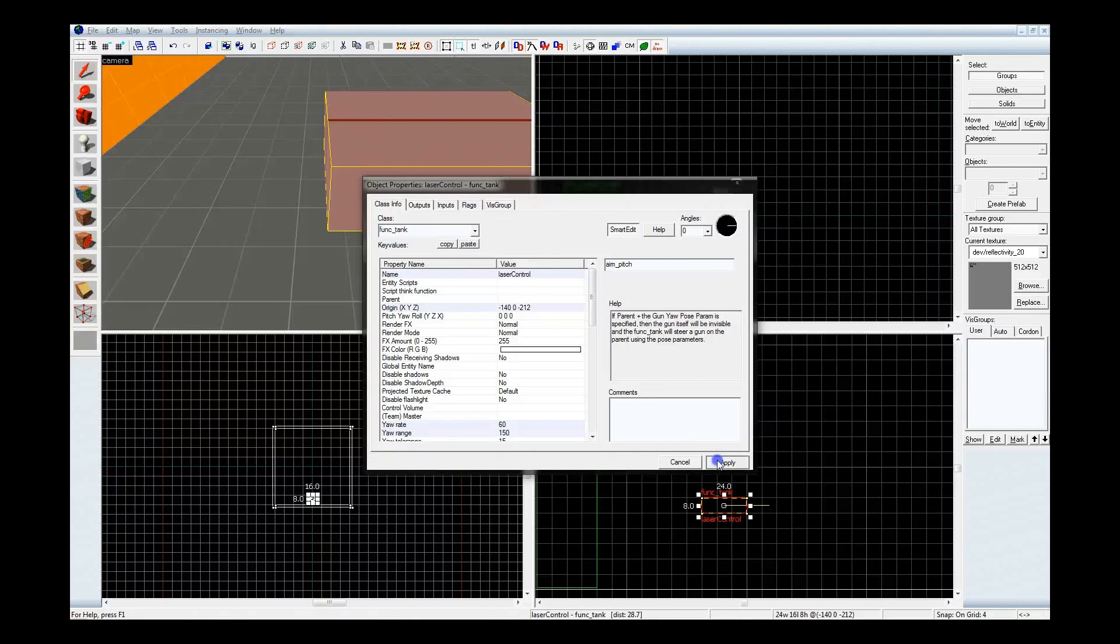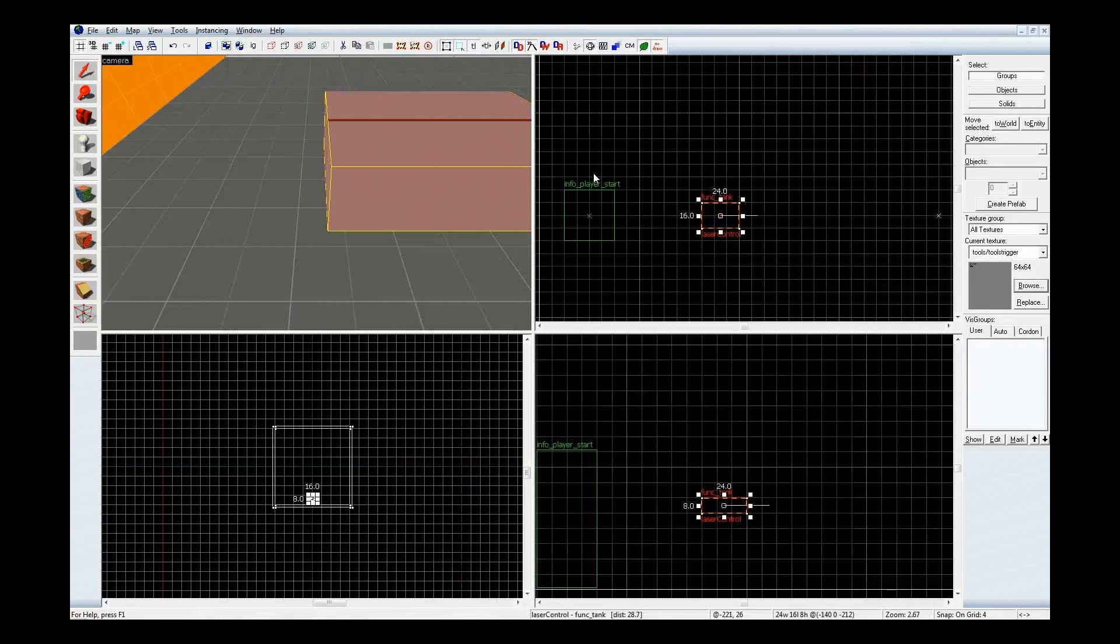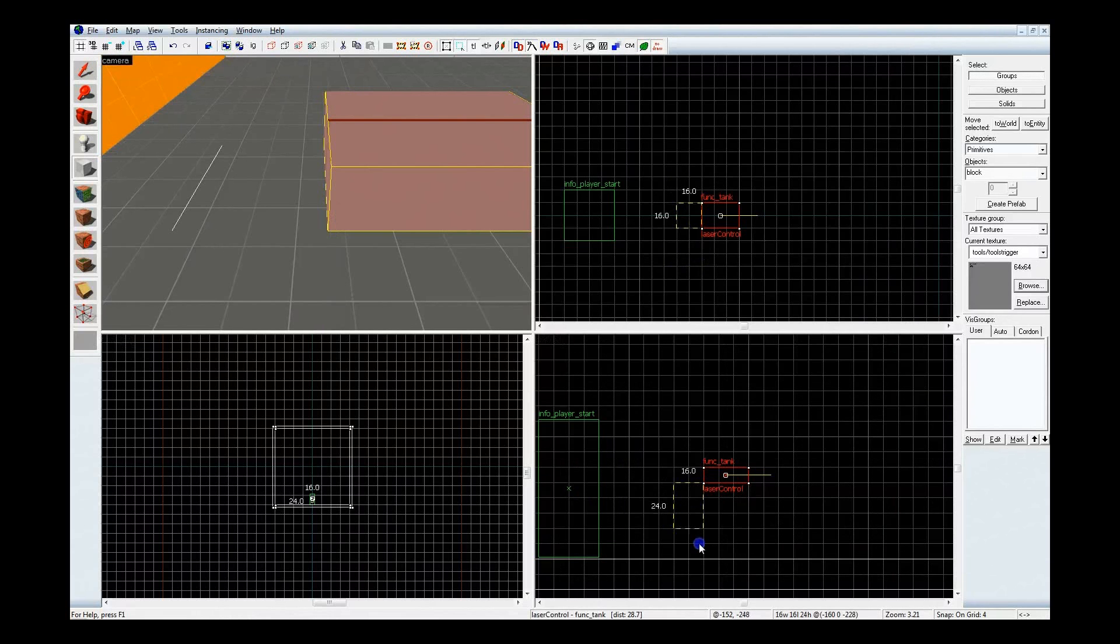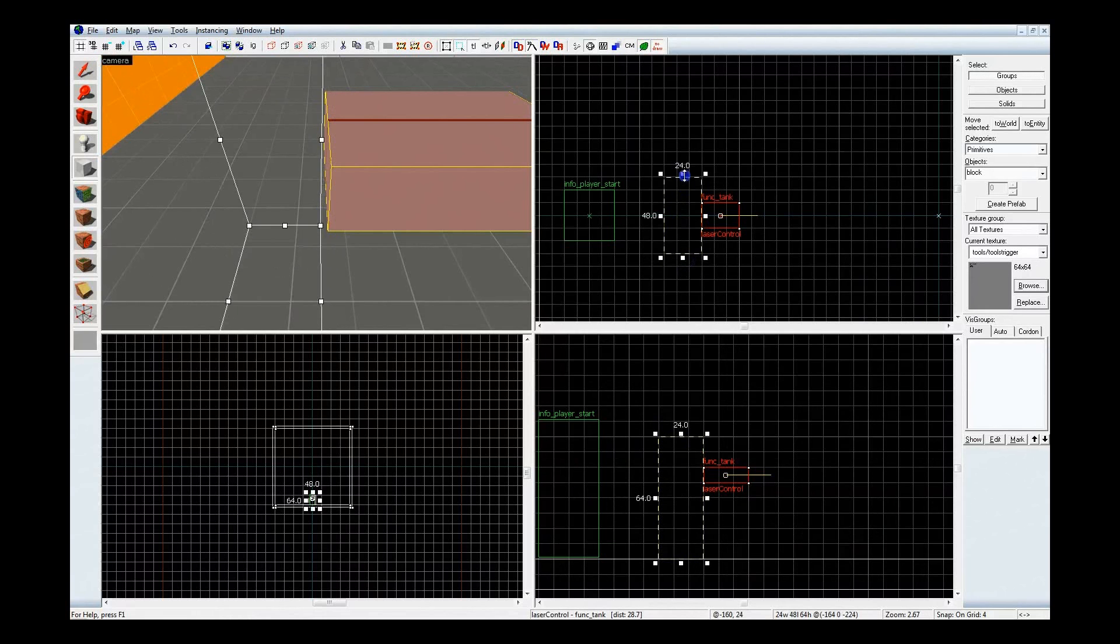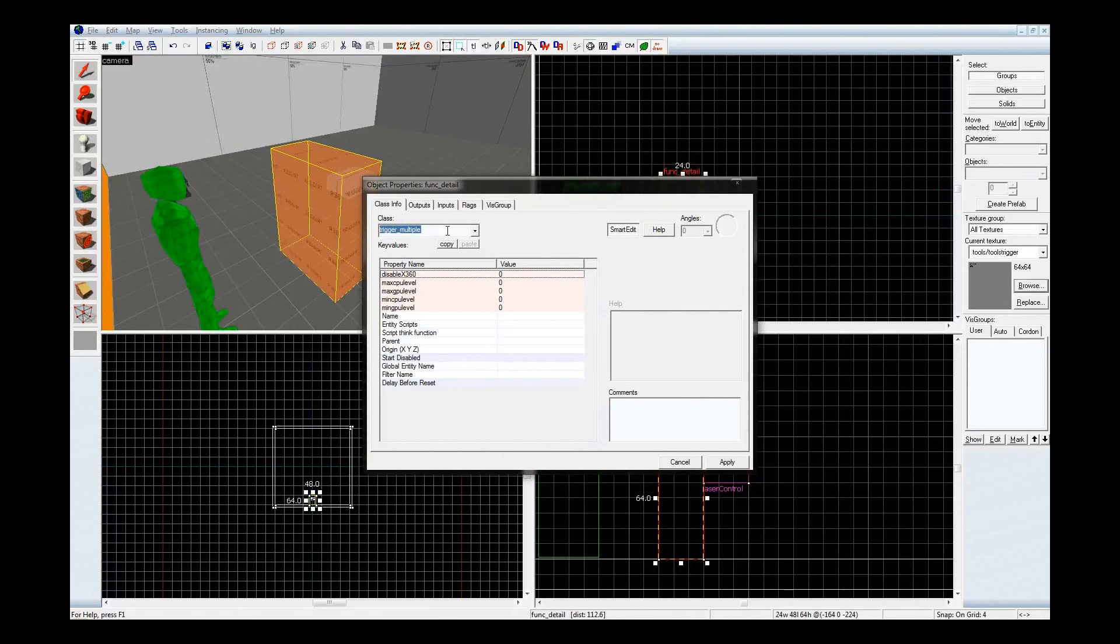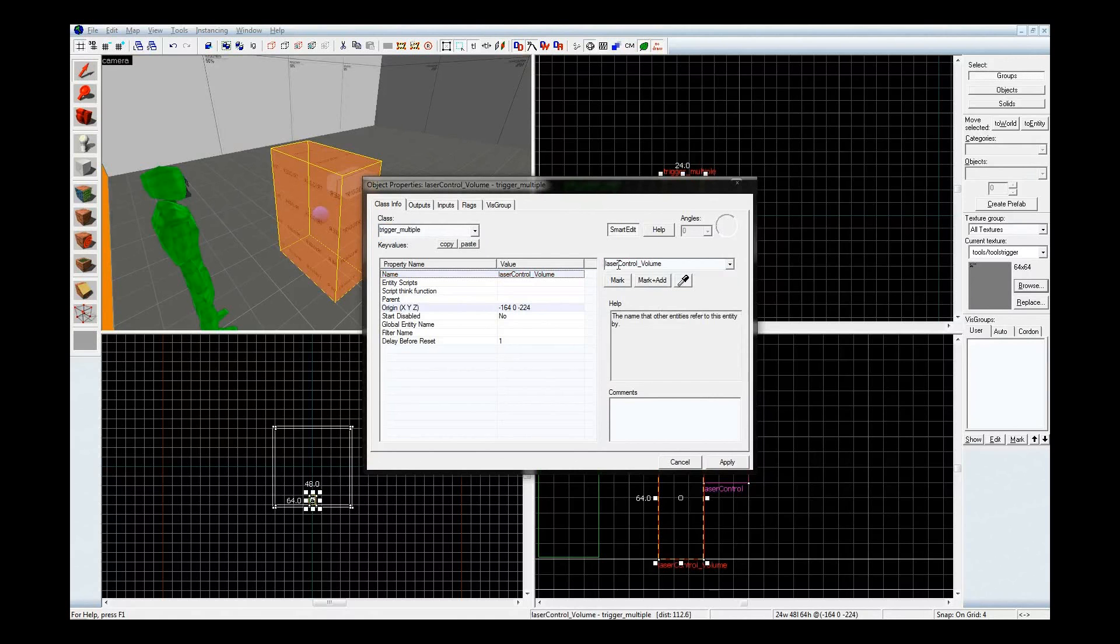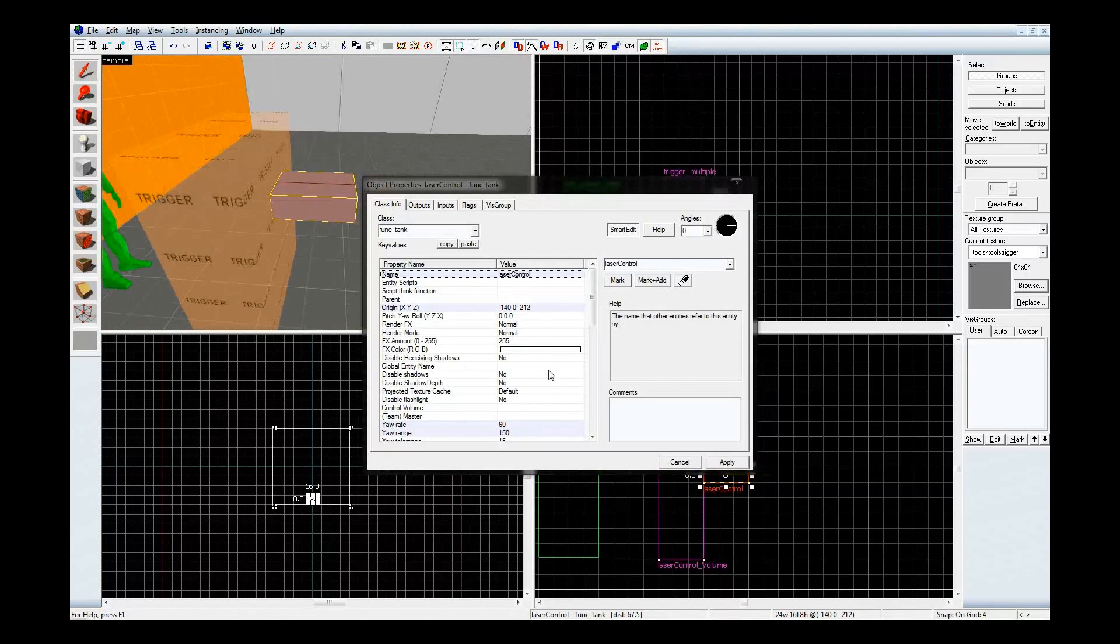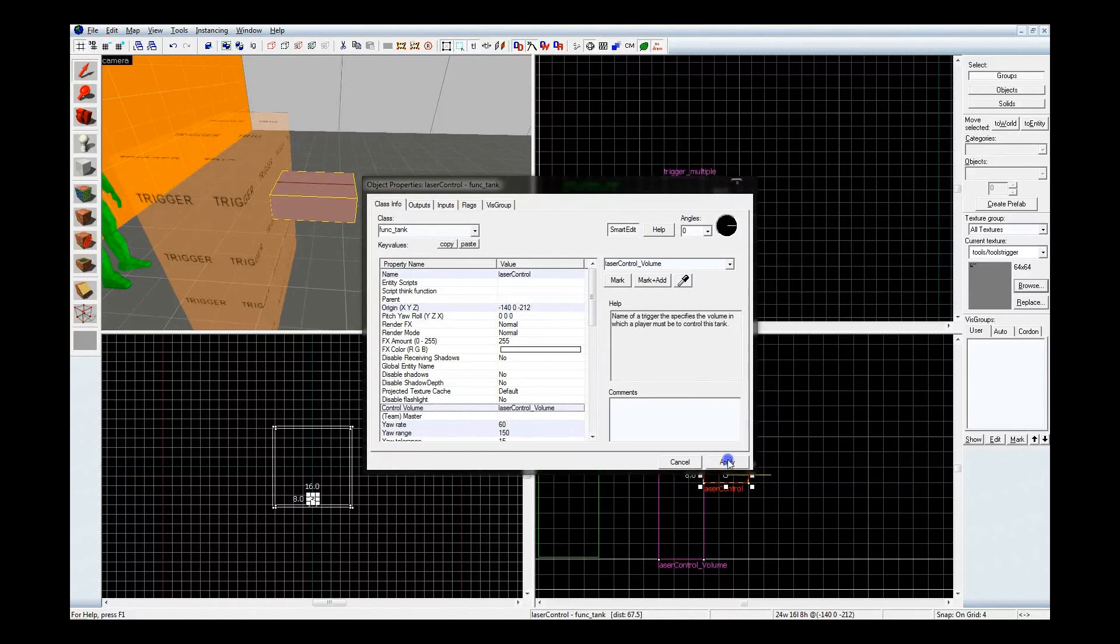And now let's make the control volume for it so we can actually control it. Okay, let's shorten it up a bit. And, oh, well that'll work. Get it taller. Okay. Now let's make this a standard trigger multiple. Don't need to add any I.O. to this whatsoever. All you have to do to this trigger multiple is give it a name. Laser control volume. Okay. Now back into the funk tank over here, or laser control. So this little key value control volume, click on the eyedropper here and click on, in the camera view, on the trigger. Apply.